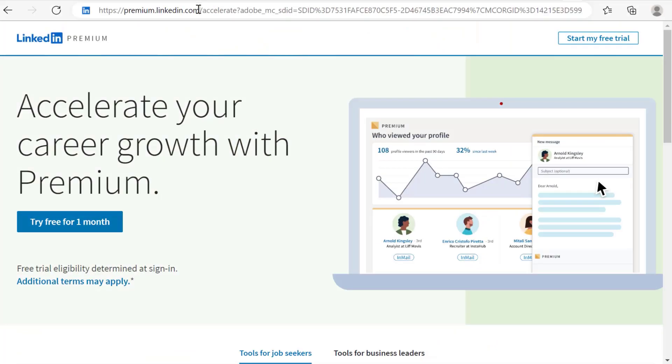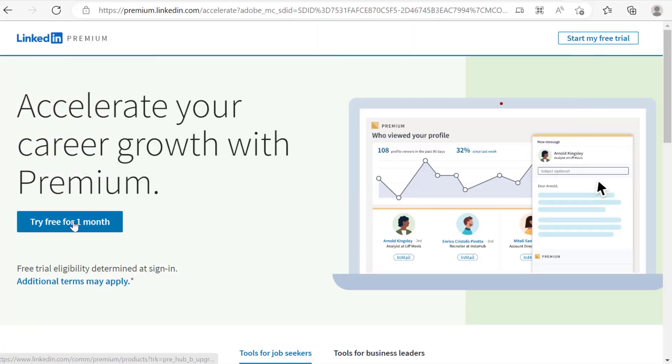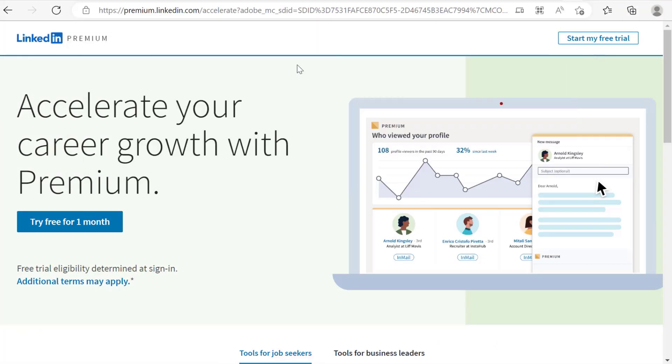And lastly, if you're new to LinkedIn Learning and you'd like to try it out, then you can set up a LinkedIn Premium Trial Account to get a 1-month access to watch my course for free.